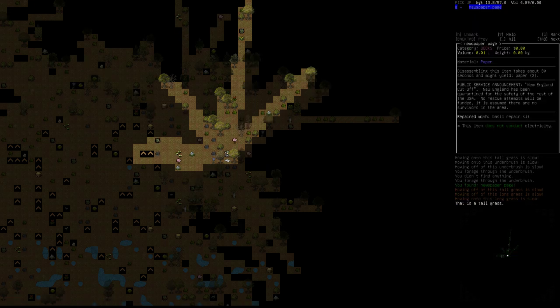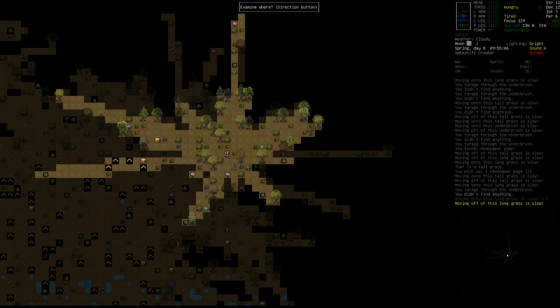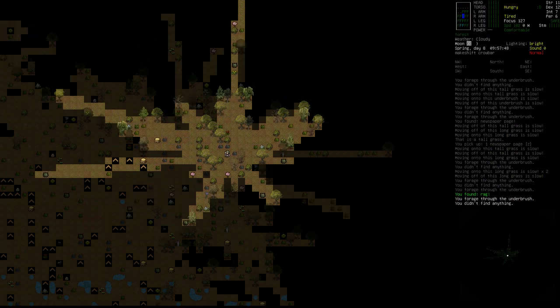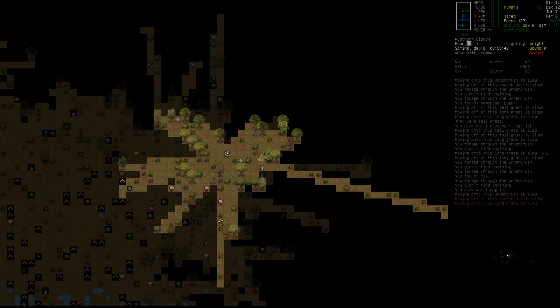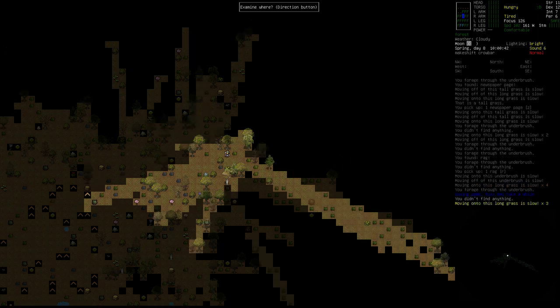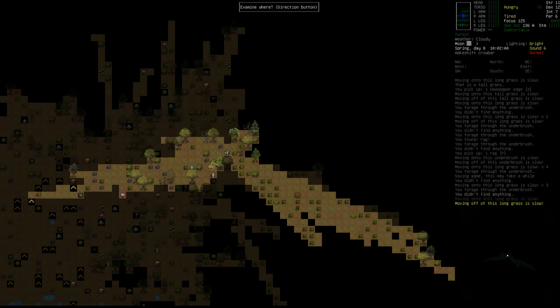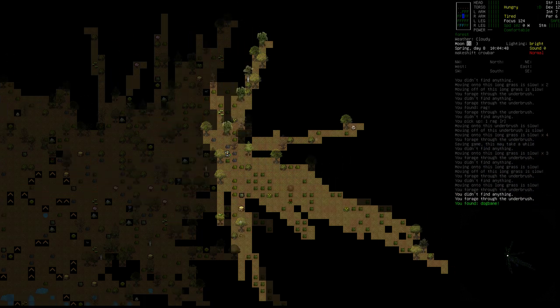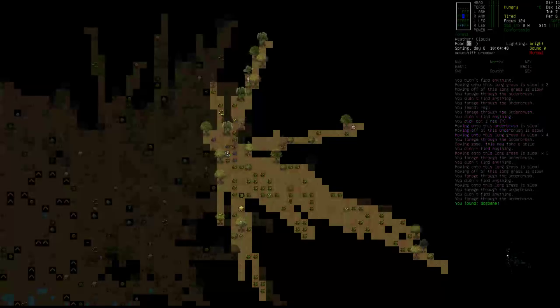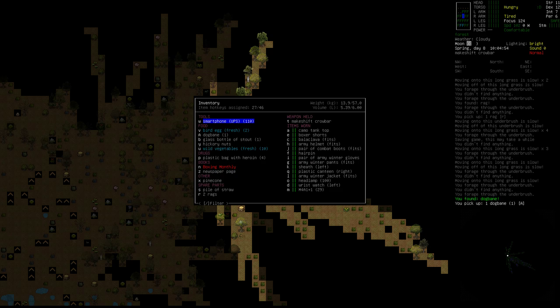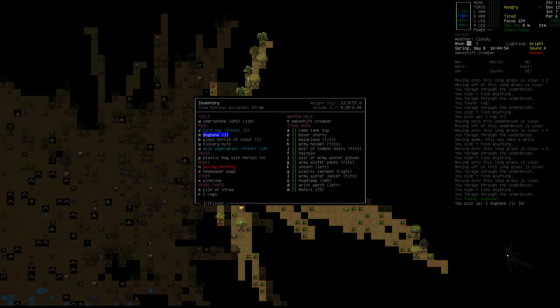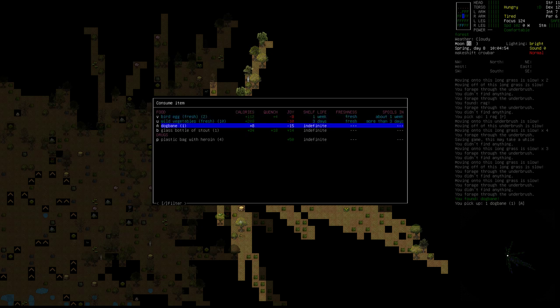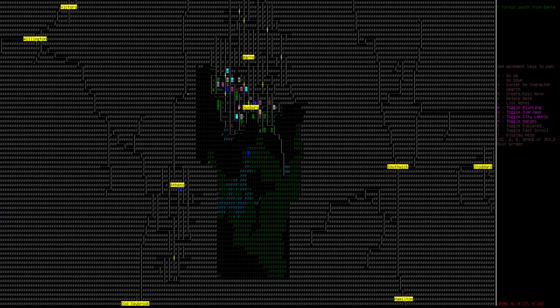Dogbane? What the heck is dogbane? Where is it there? A stalk of dogbane has very fibrous stems and is mildly poisonous. So presumably if you want to eat it... Oh, now that's poisonous. It's not got a horrible color telling us. How far away have we gone? Not too far. We should try and stick near home though. We can manage it because at the very worst we can go home.